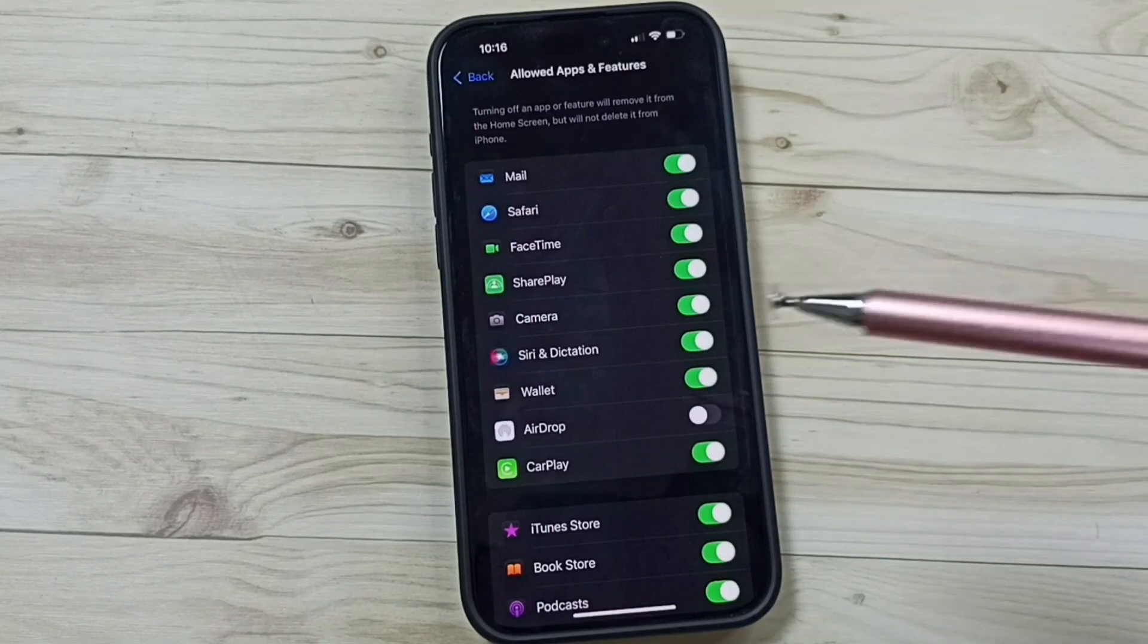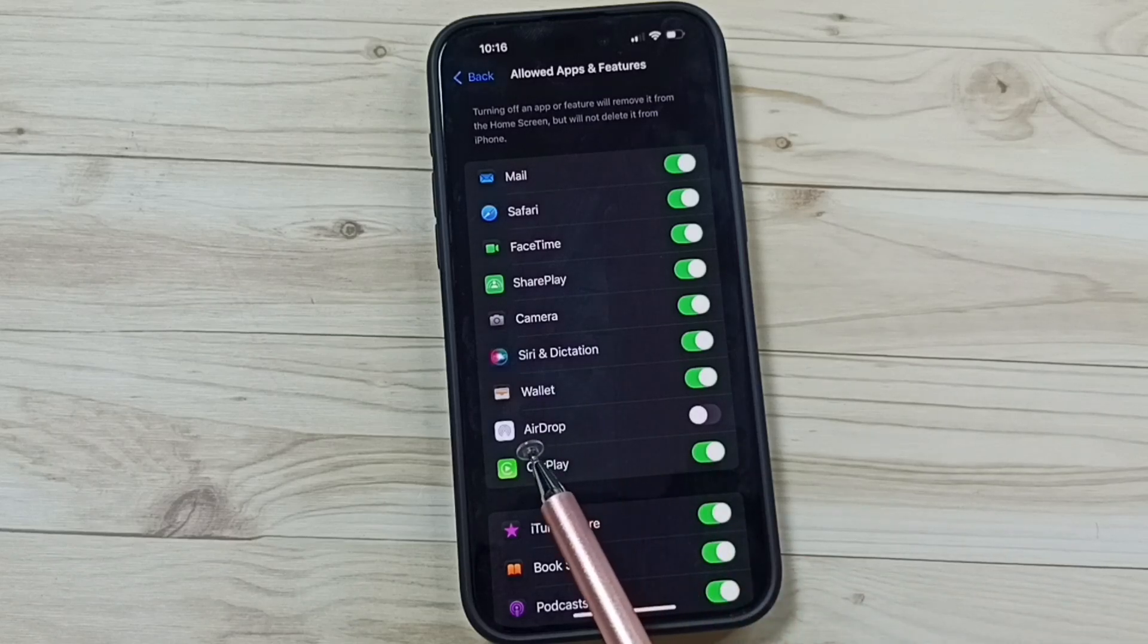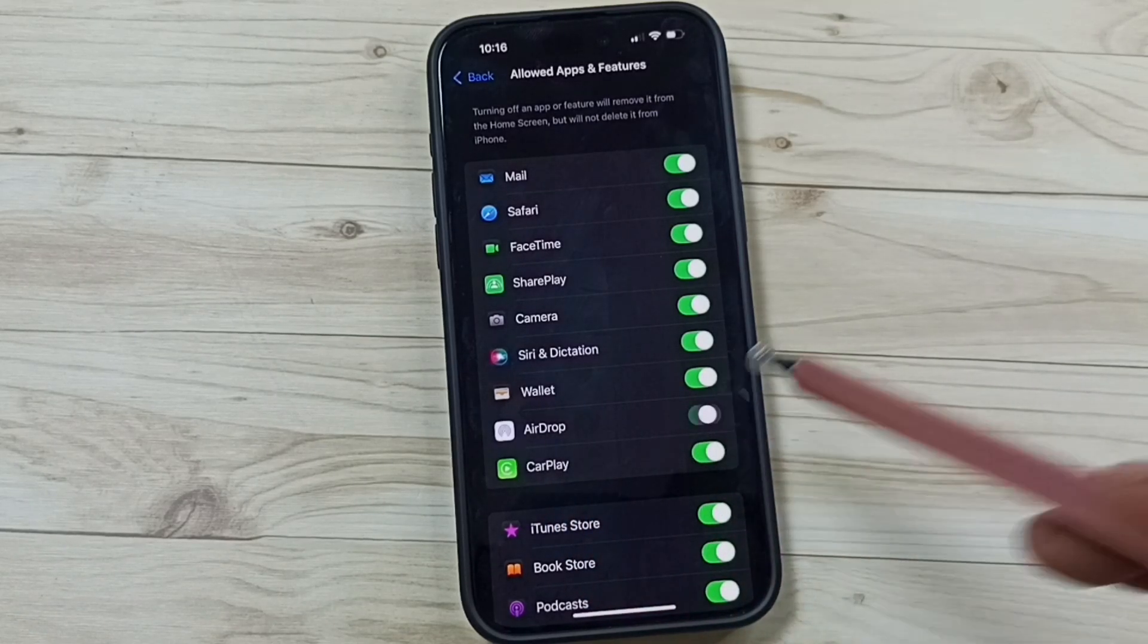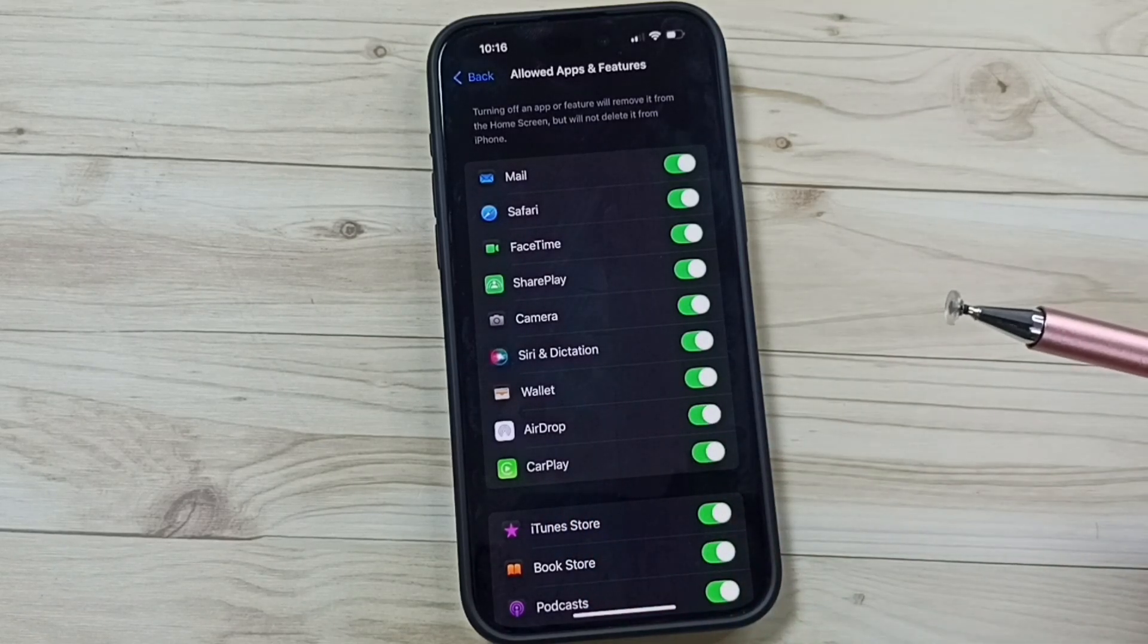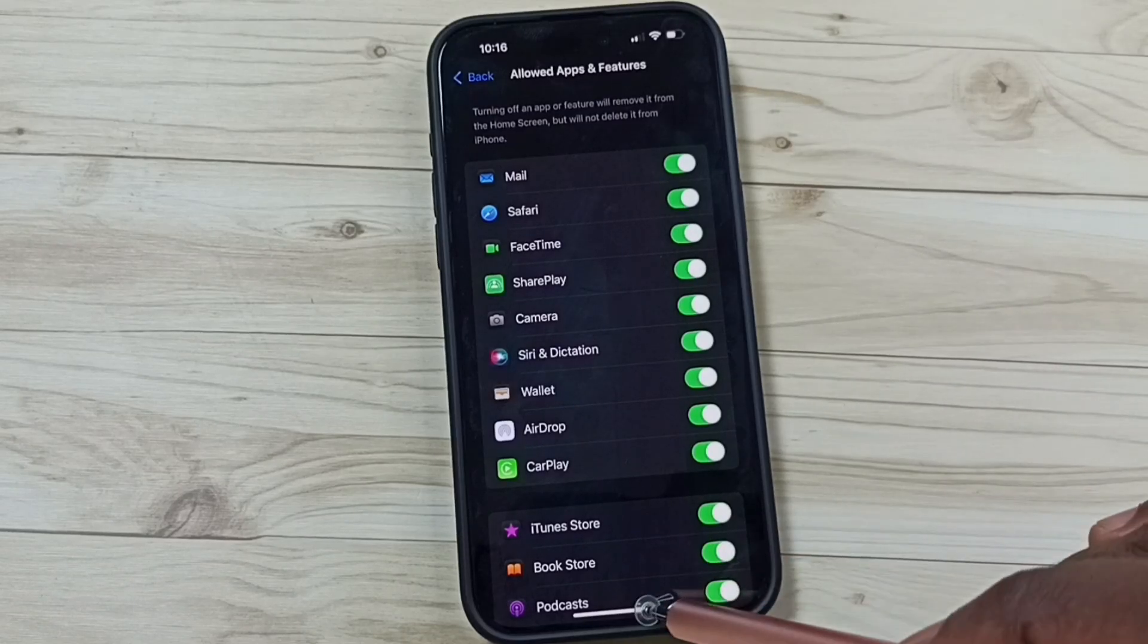Here you can see AirDrop. We have to enable this. Just tap here and enable AirDrop. That's all.